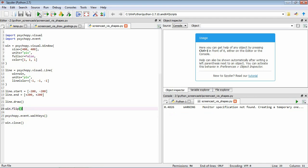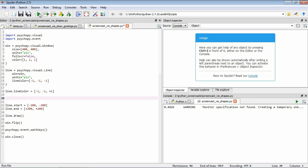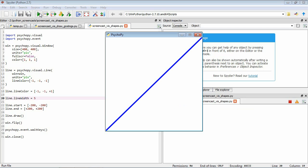We can also change the color of the line — setting line.lineColor to minus 1 on red, minus 1 on green, and plus 1 on blue makes it blue. We can also make it wider by setting line.lineWidth to 5 pixels. Saving and running it, we can see the same line but now slightly wider and blue.